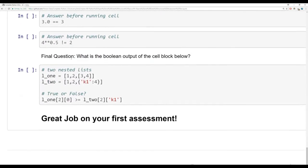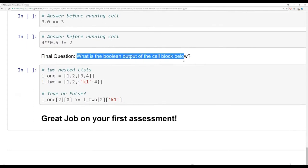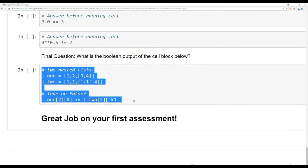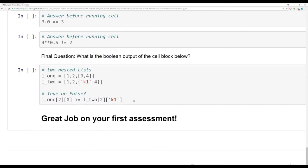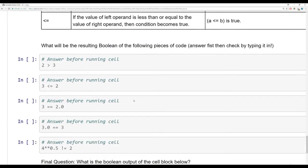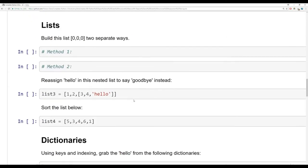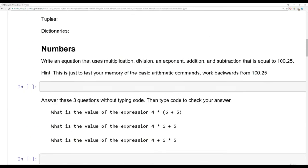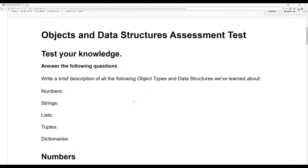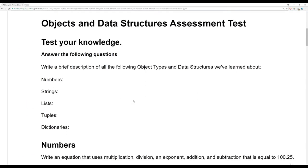Then we have one final question: what is the boolean output of the cell block below? Again, a bonus question. Best of luck, and in the very next lecture we're going to go over the answers for all of this. These are more open-ended questions — later on in the course we're going to get a lot more technical. We'll see you at the next lecture for the solutions.